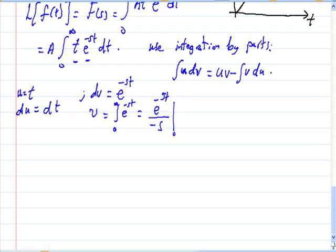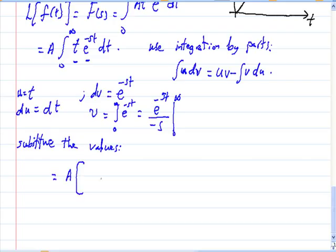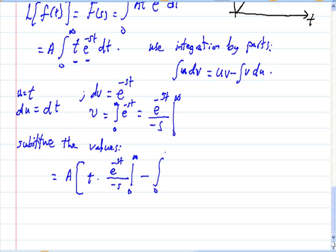Evaluating from 0 to infinity, we substitute: u·v gives t·e^(−st)/(−s) evaluated from 0 to infinity, minus the integral of v·du, which is the integral of e^(−st)/(−s) dt.